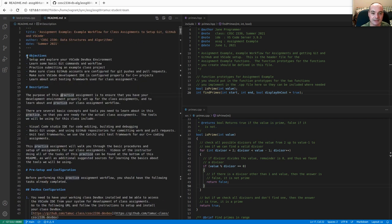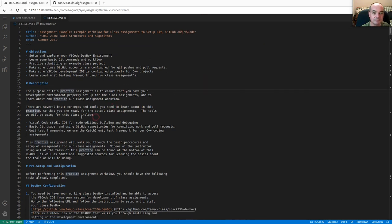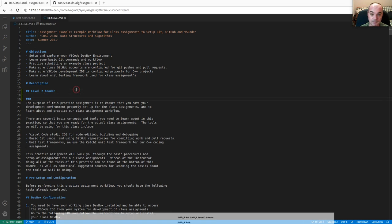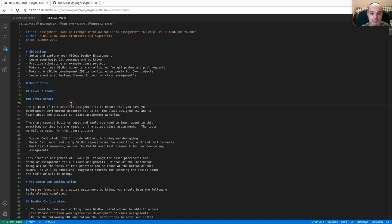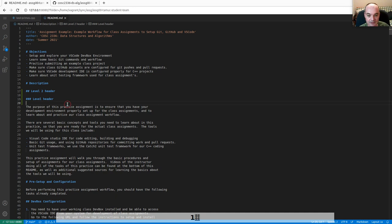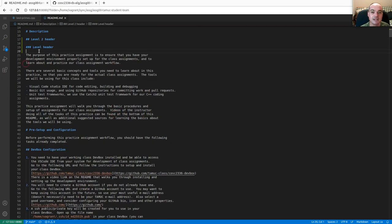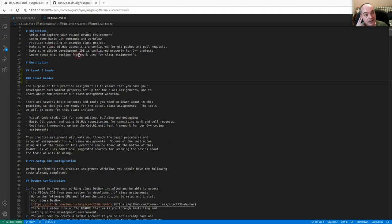In markdown, you use the pound sign to define level one headers, double pound for level two, triple pound for level three, and so on. Dashes make bulleted lists, and '1. 2.' makes numbered or enumerated lists. You can also make links. Markdown is becoming a pretty standard way to document coding projects, so it's good to learn the basics.